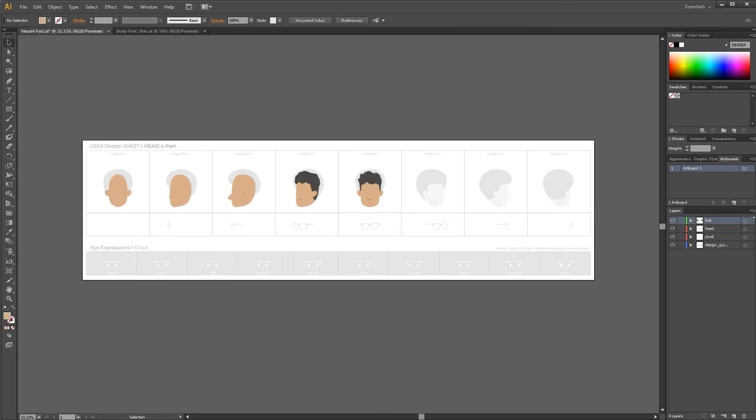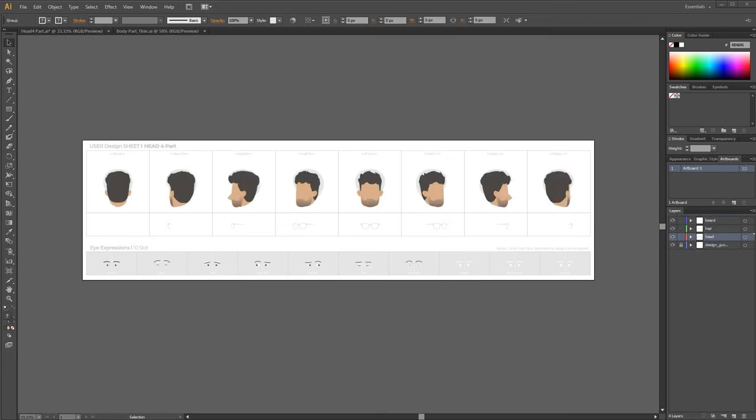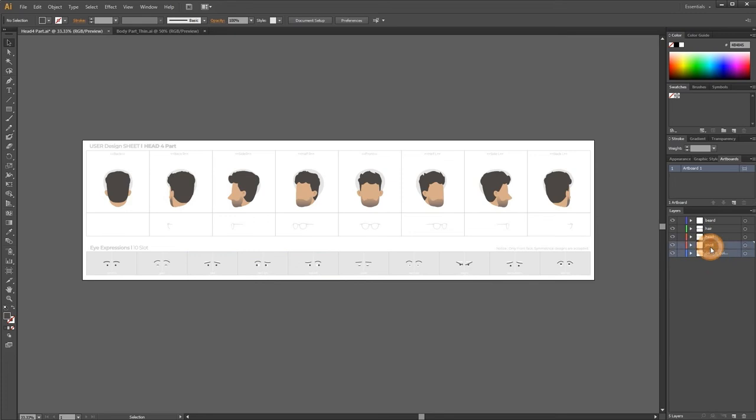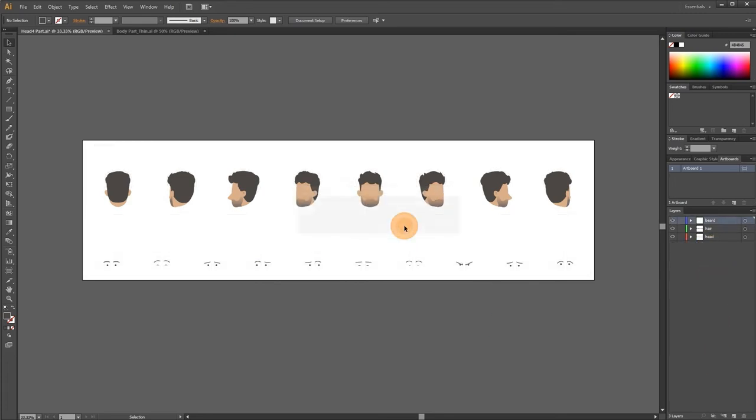When creating design, the pivot position must be respected. Be sure to delete pivot layers and frame guides before saving.